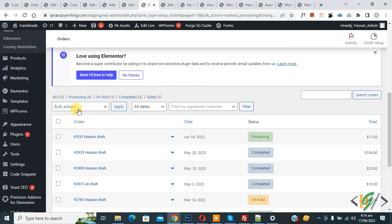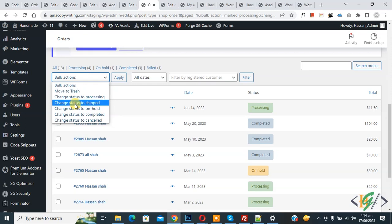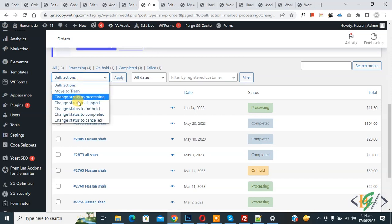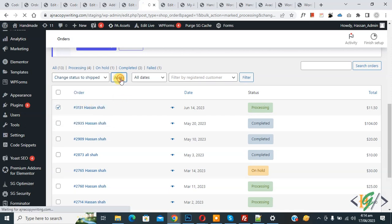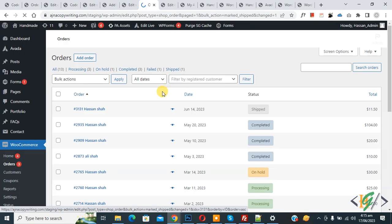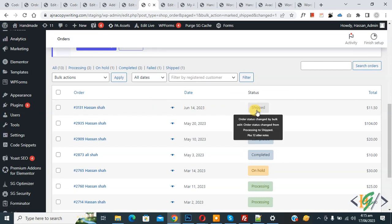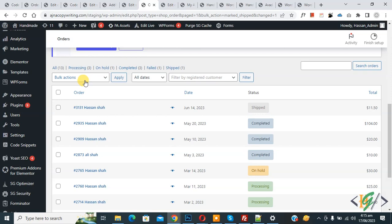Now look at the bulk action drop down. Select it and you can see 'Change status to Shipped'. Now select your orders — this is the bulk action feature. You can select multiple orders according to your requirement to change their order status. Select 'Change status to Shipped' and then click Apply. Now you can see the order status has changed from Processing to Shipped by using bulk action.